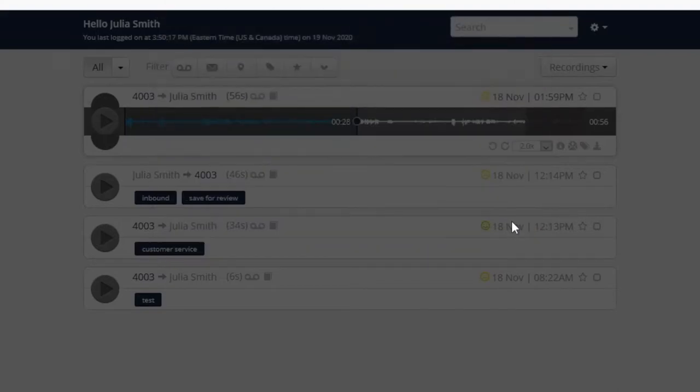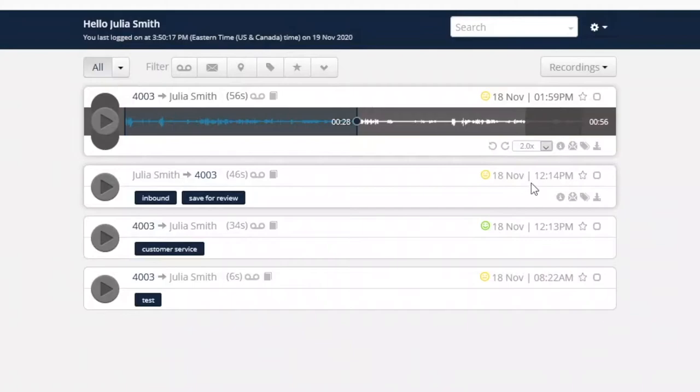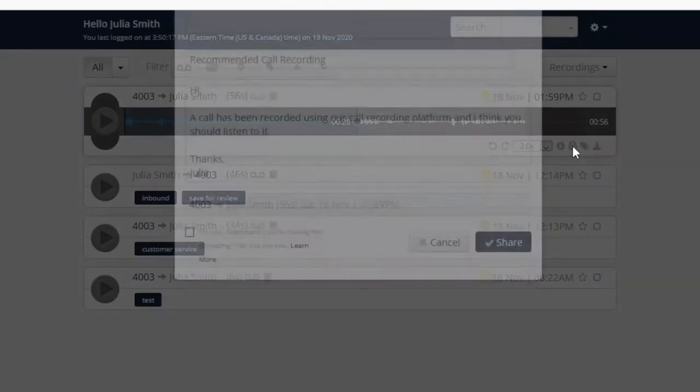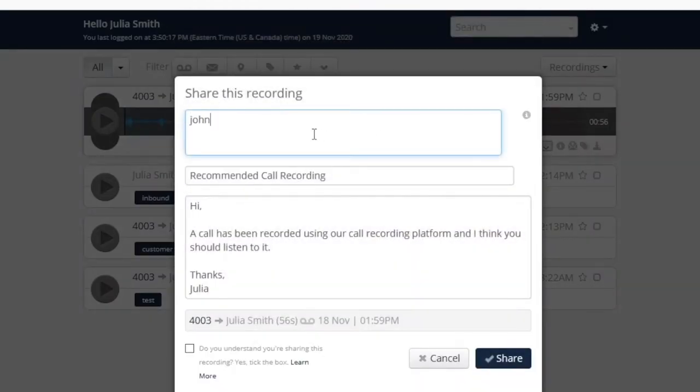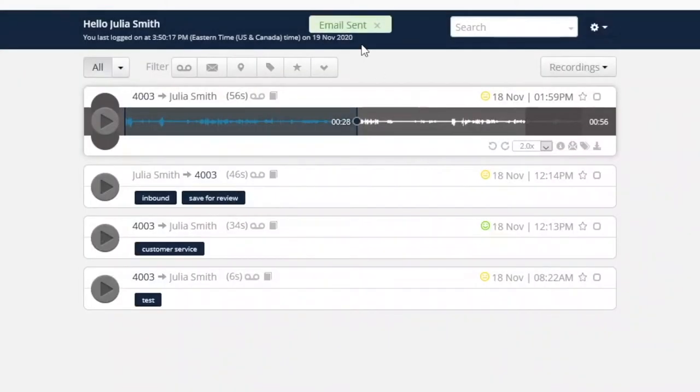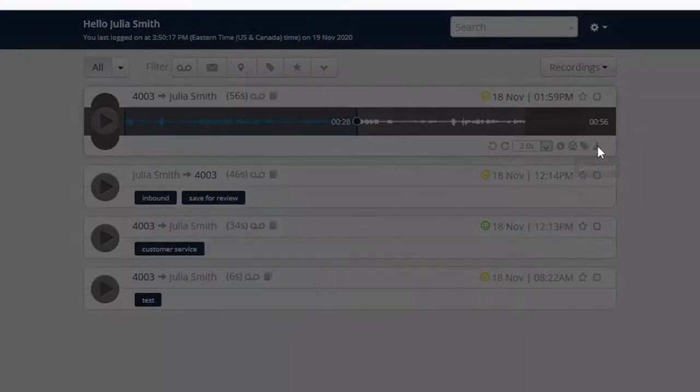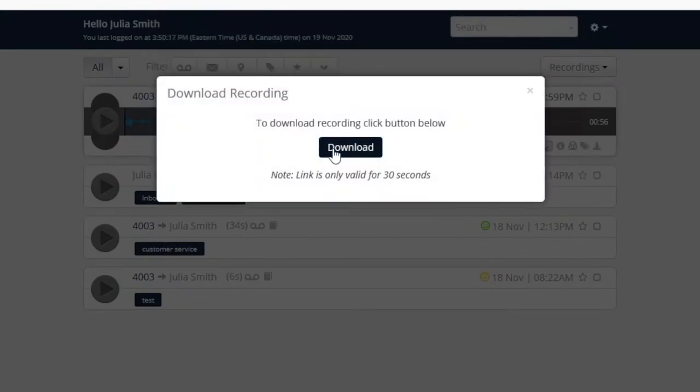Users can also share the recording for 24 hours by clicking the envelope icon and providing the recipient's email addresses. The next option we want to demonstrate is the simple ability to download a recording. Just click the download icon and you'll be given a link that is good for 30 seconds.